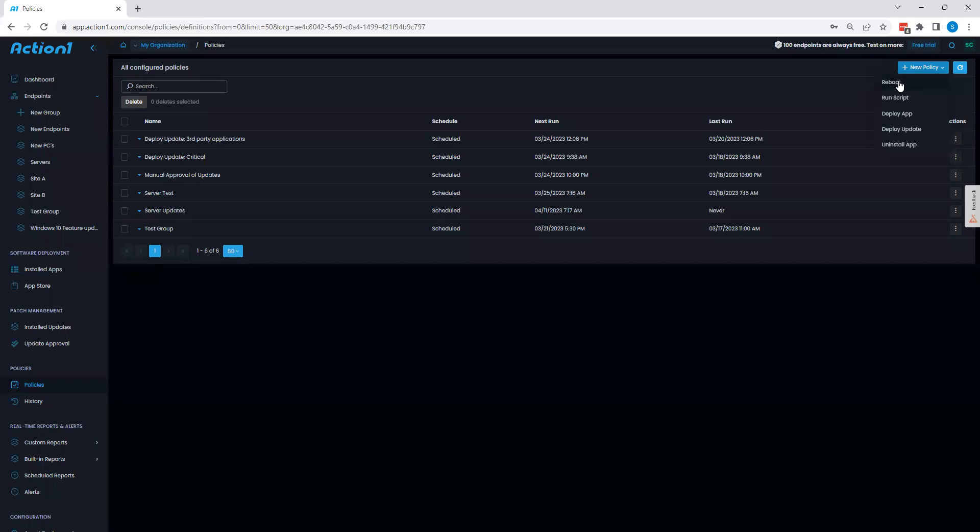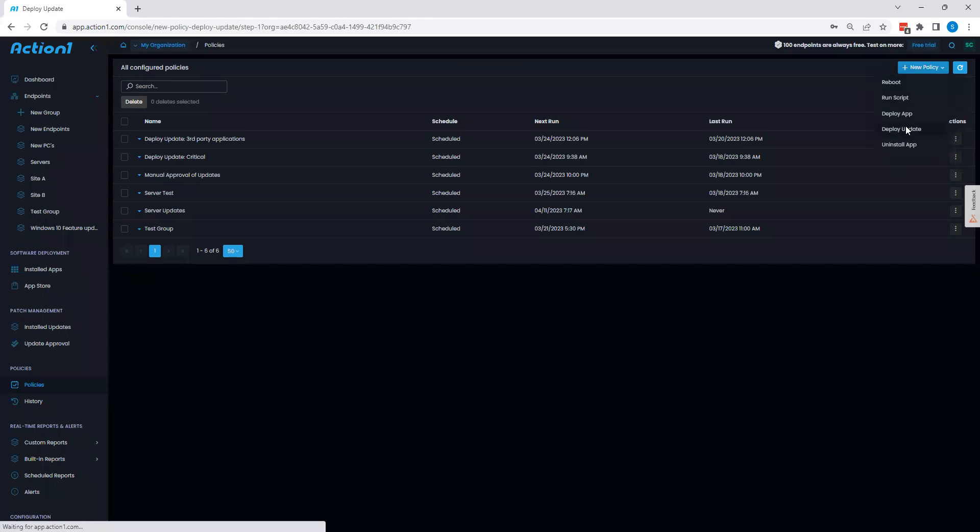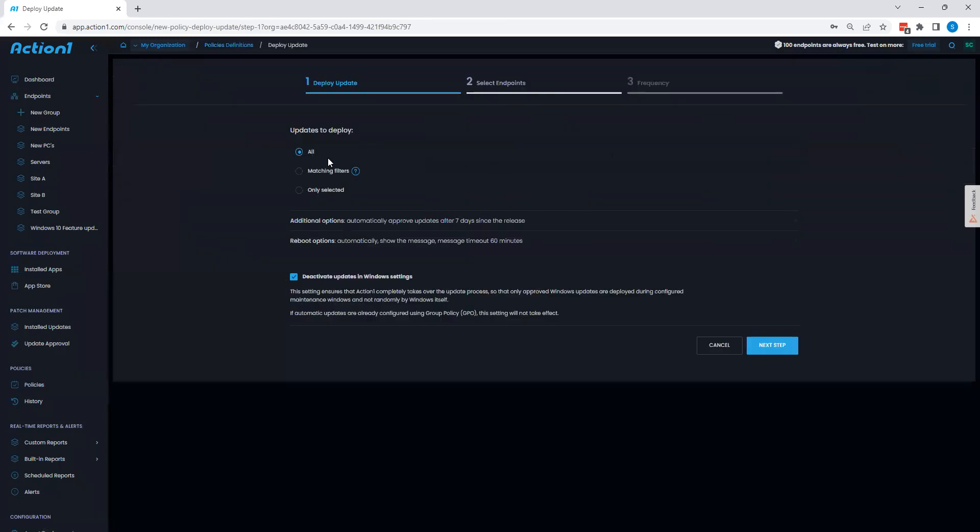You can see here that I can perform reboots, scripts, application deployments, uninstalls, all in an automated manner on a reoccurring basis. But the big thing we're going to look at right now is application updates. You can click right here, and we can see some different options that we have to choose from.